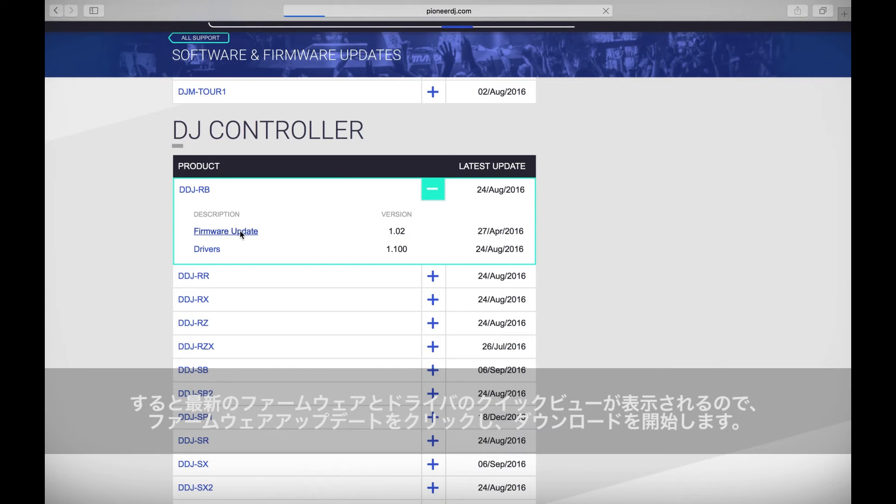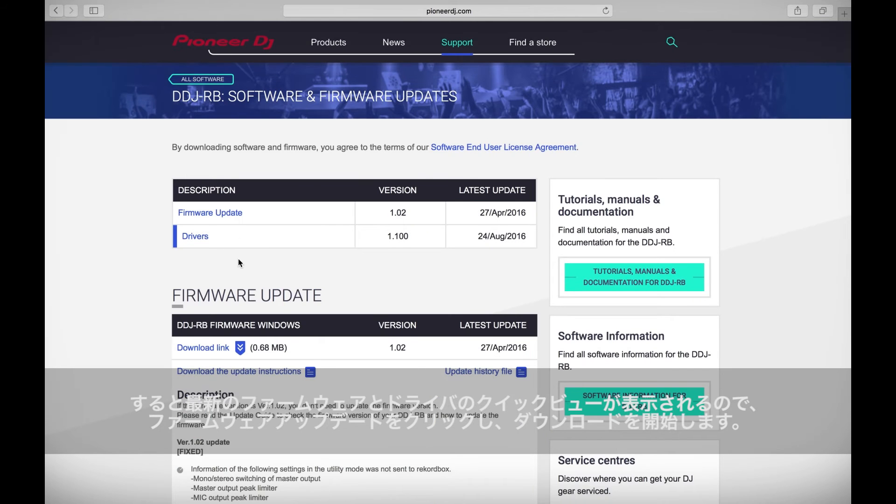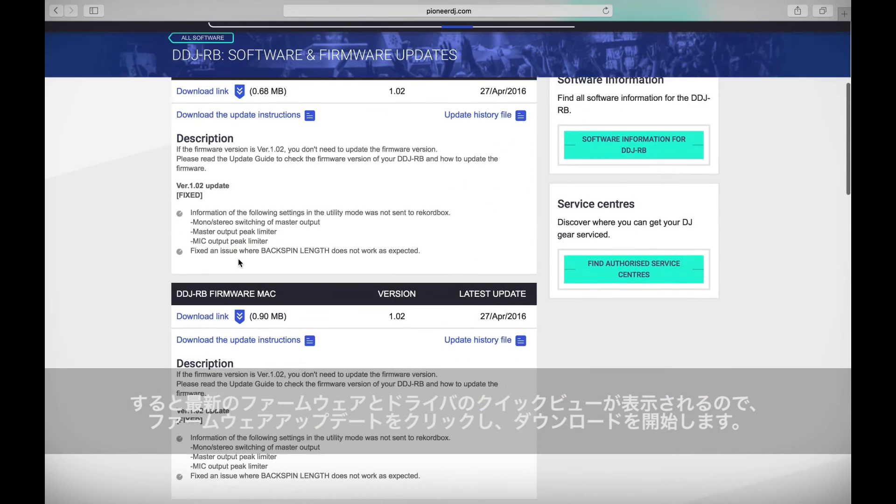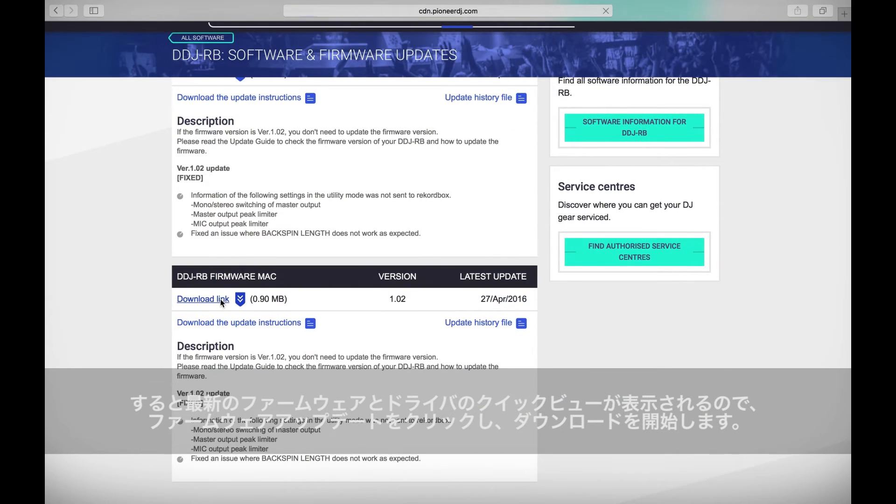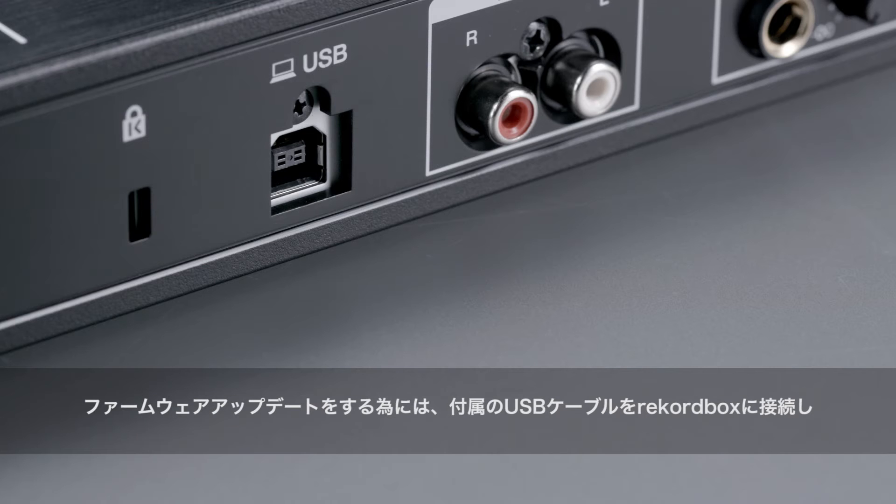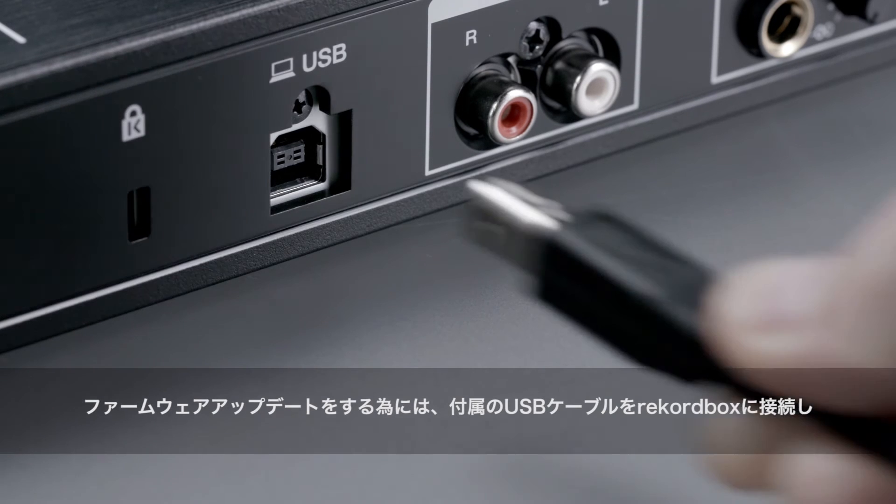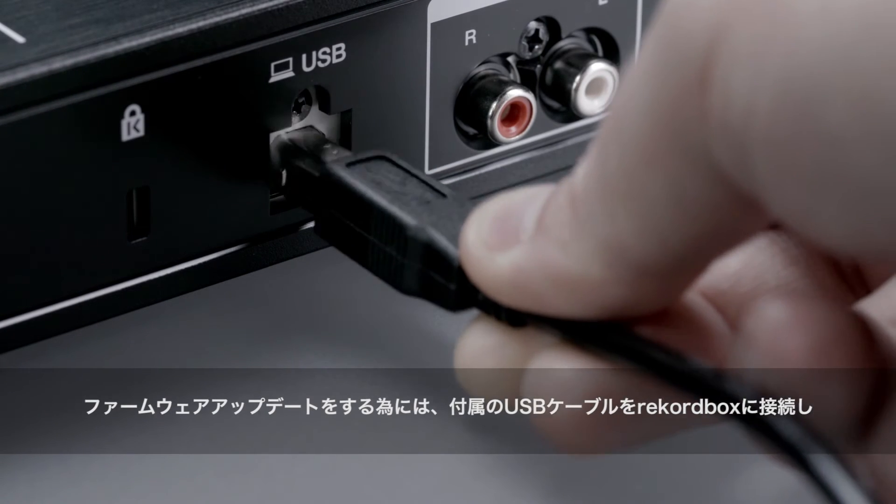Click on the firmware updates and then download for either Mac or Windows.